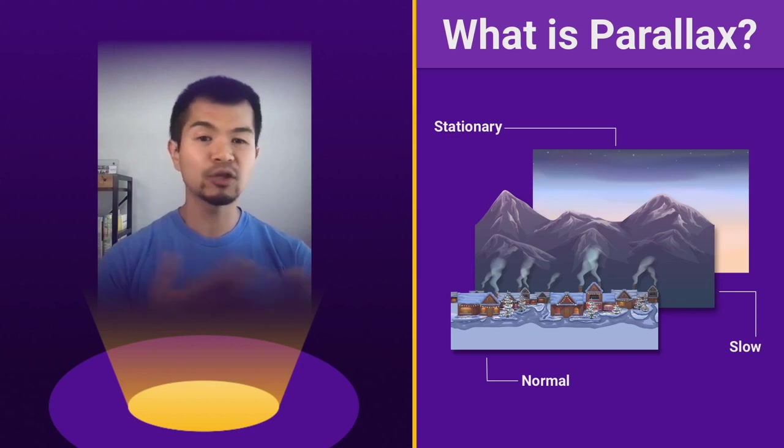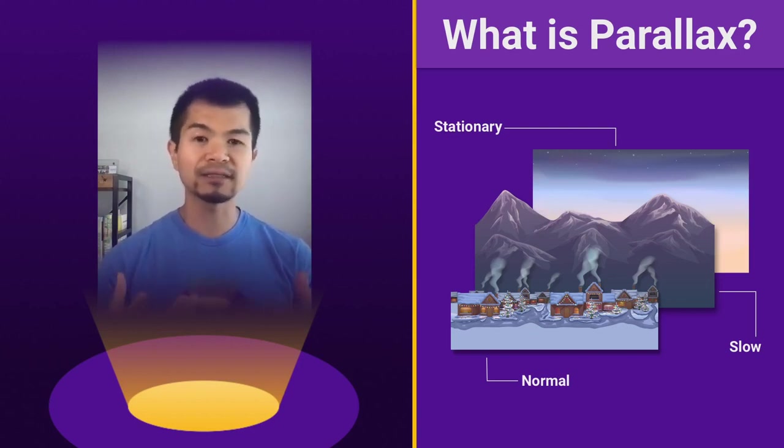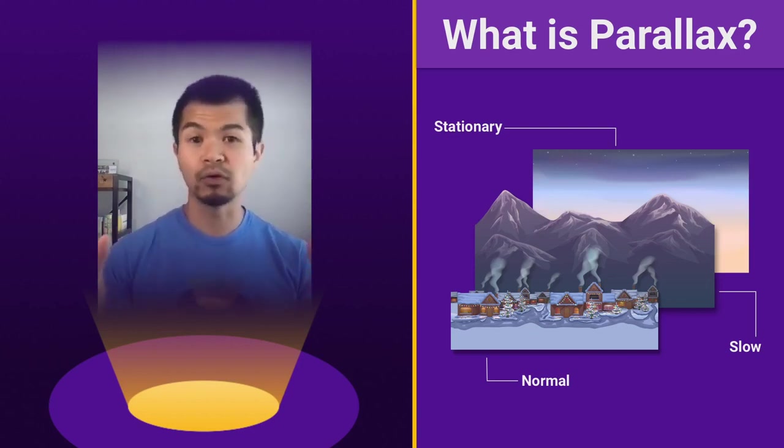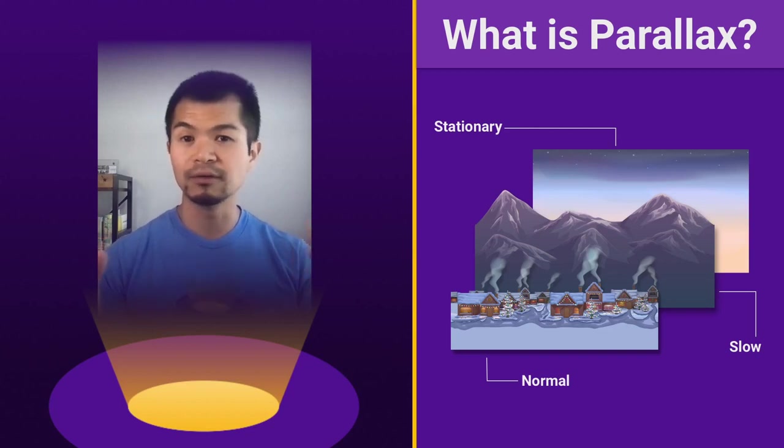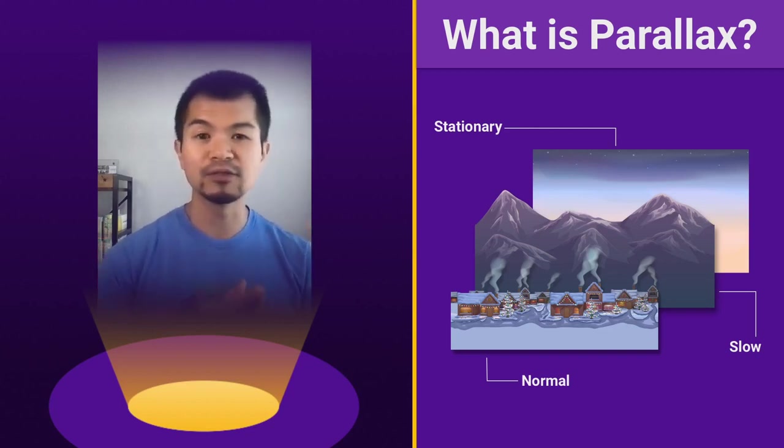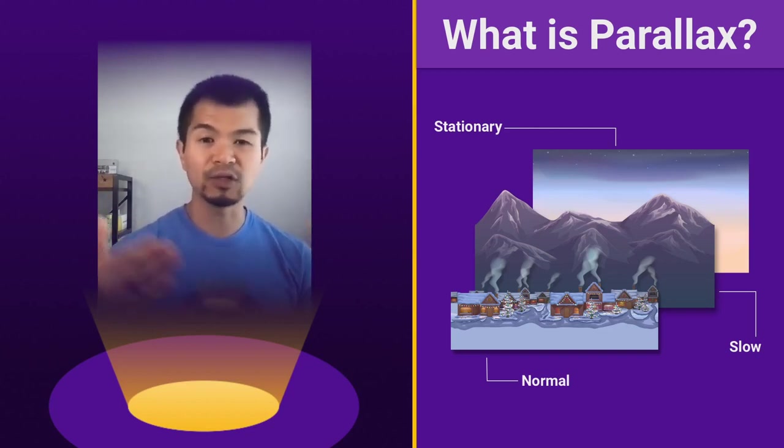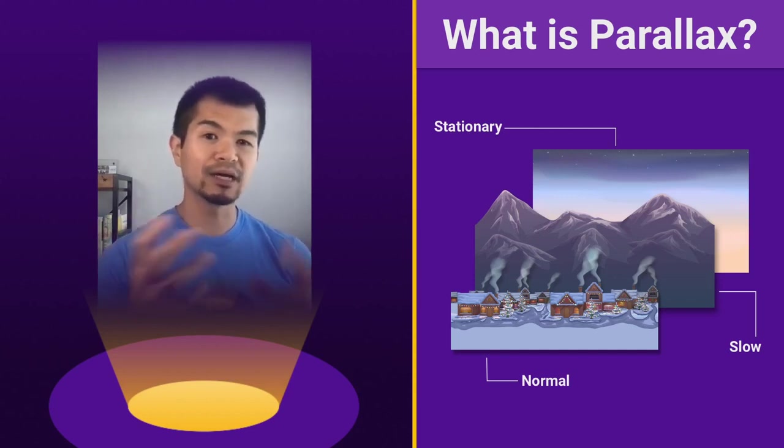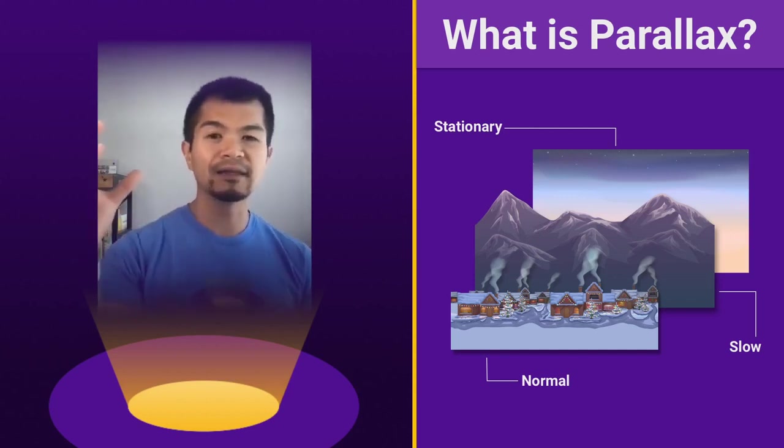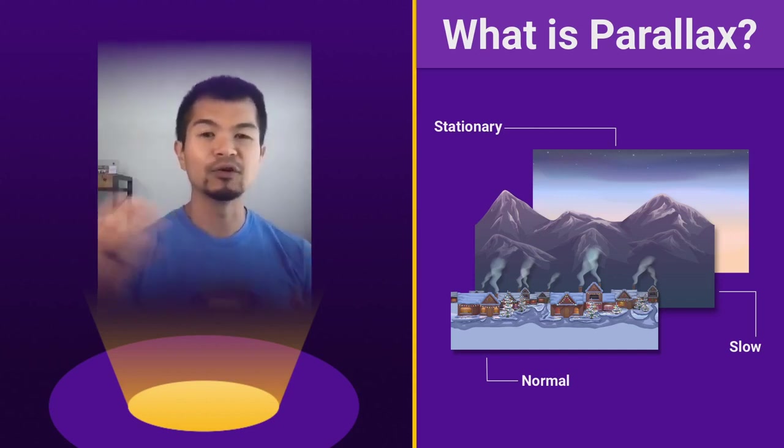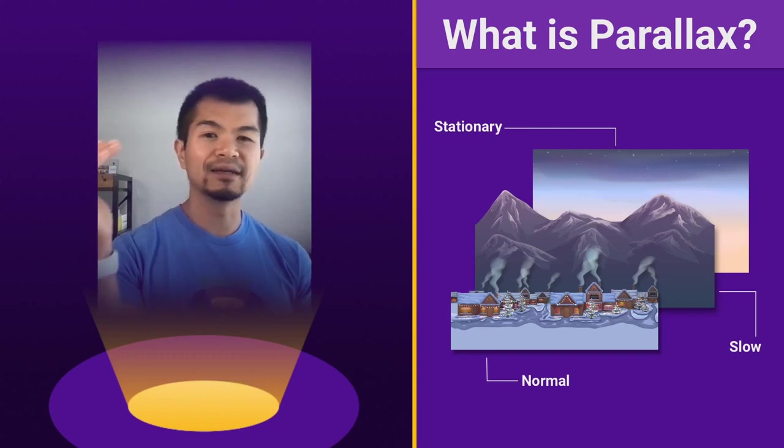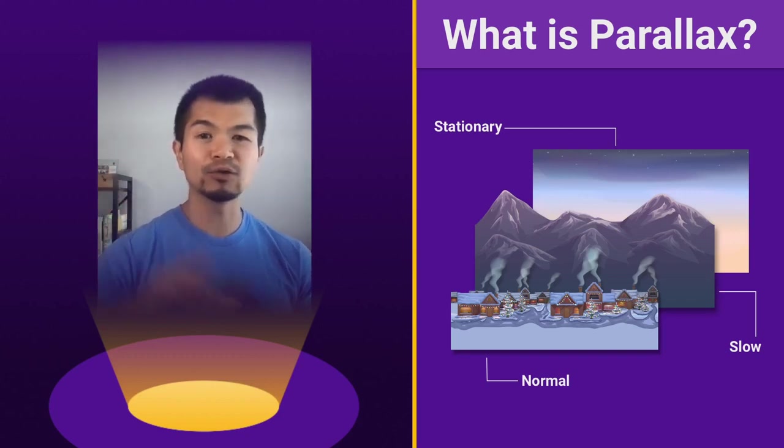And when you combine those together, you get this effect that looks like it's 3D, because in the real world, if you are driving and you see mountains and you see trees closer to the highway, the trees look like they're moving faster than the mountain, which looks like it's completely stationary.